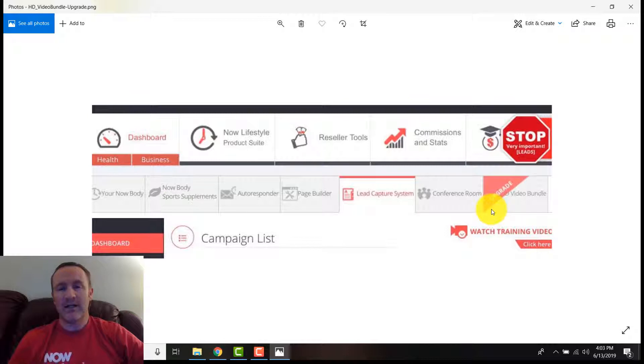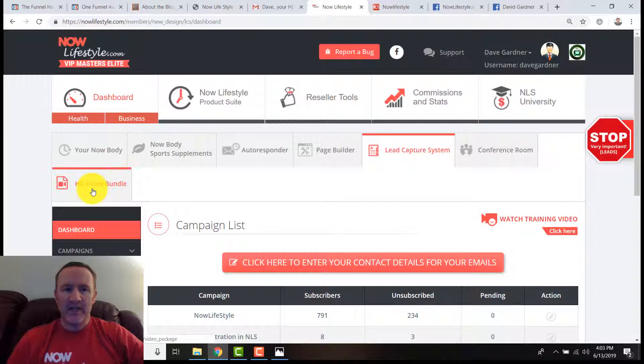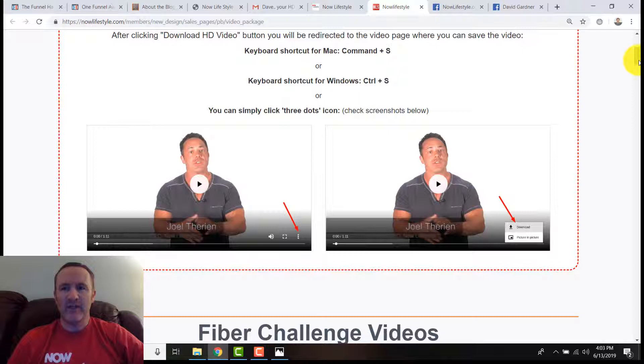You can check out the offer that way. Either click on the email, click on the link below and then log in, or you can log in and then actually click on this. A couple different options just to get in there and check that out.